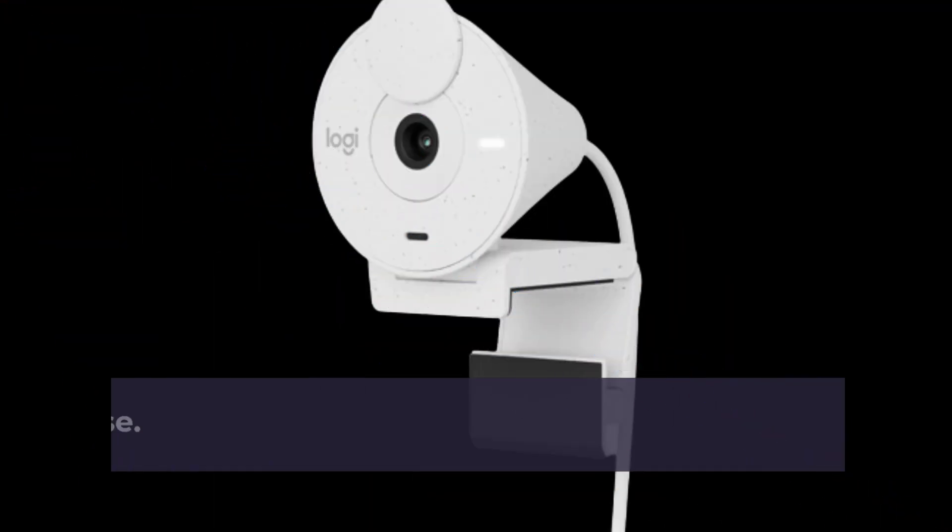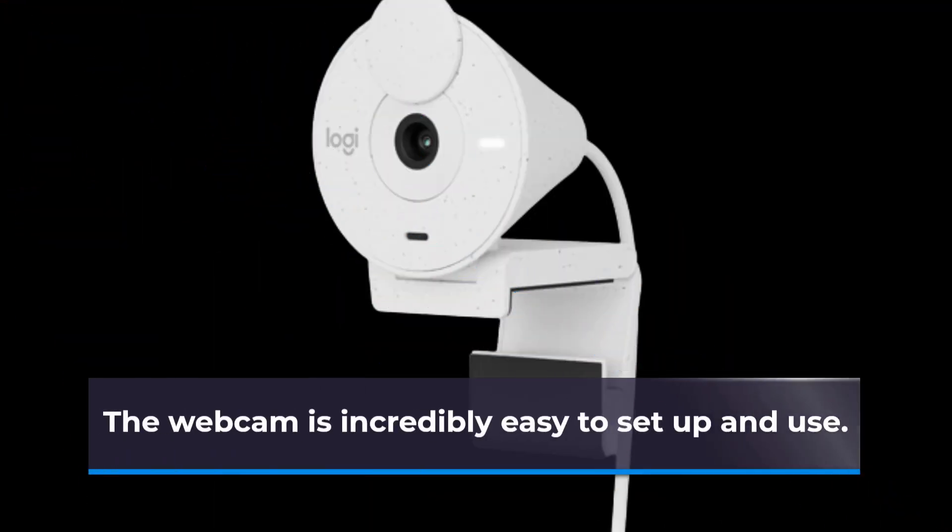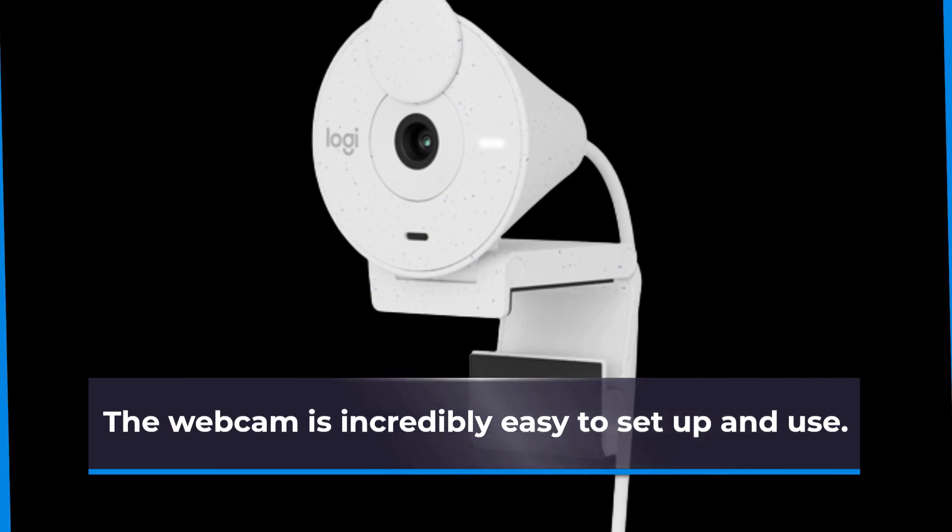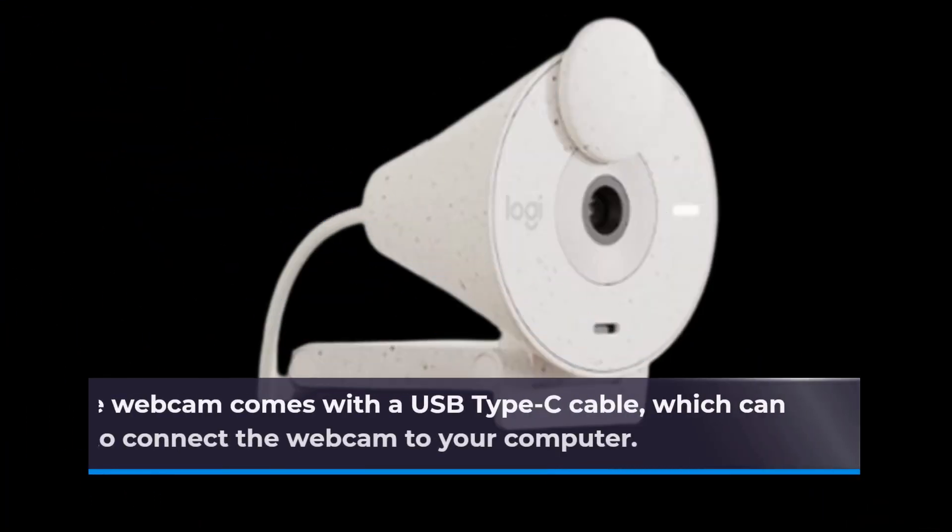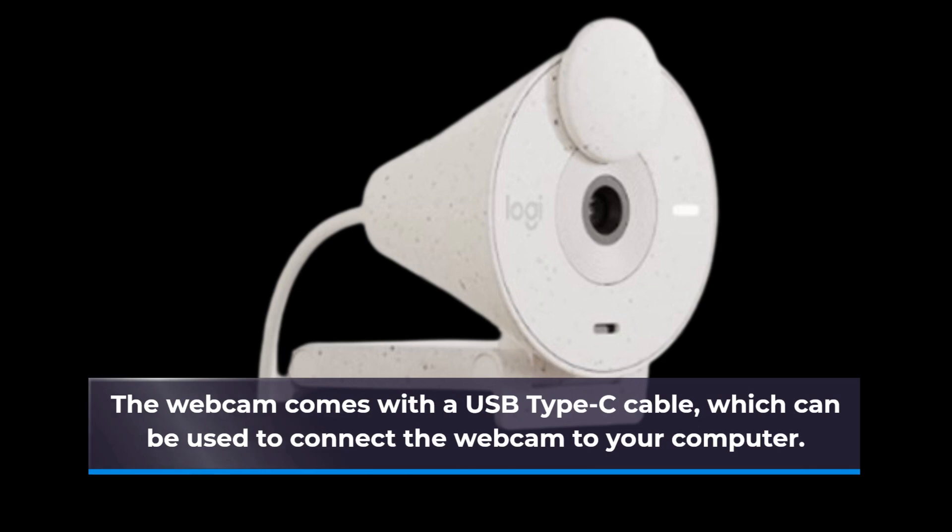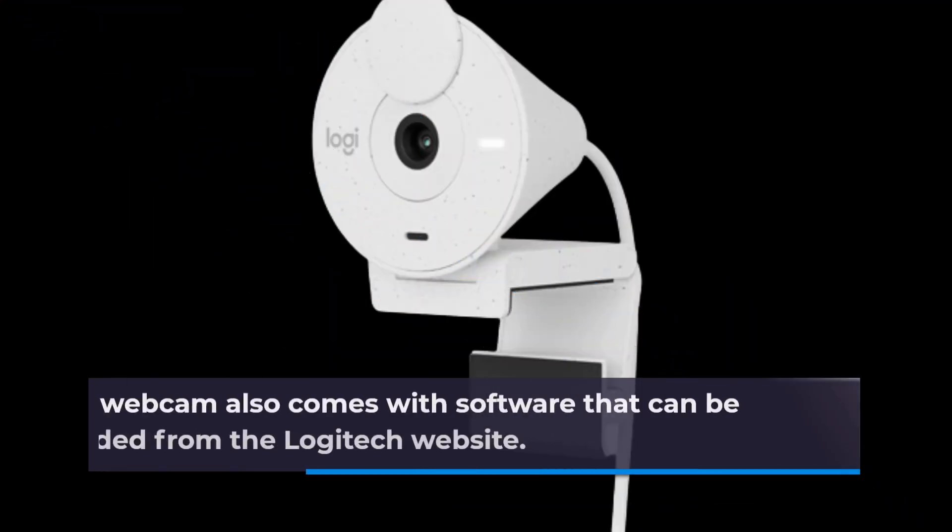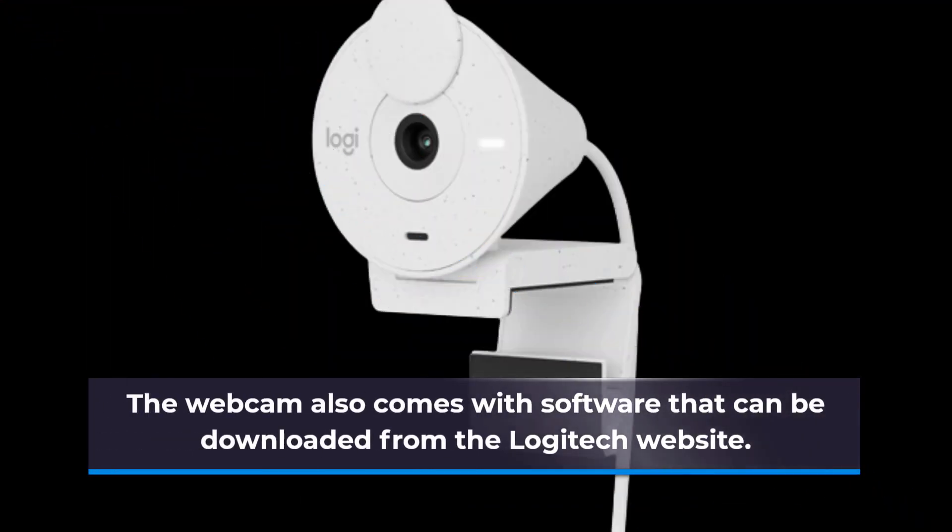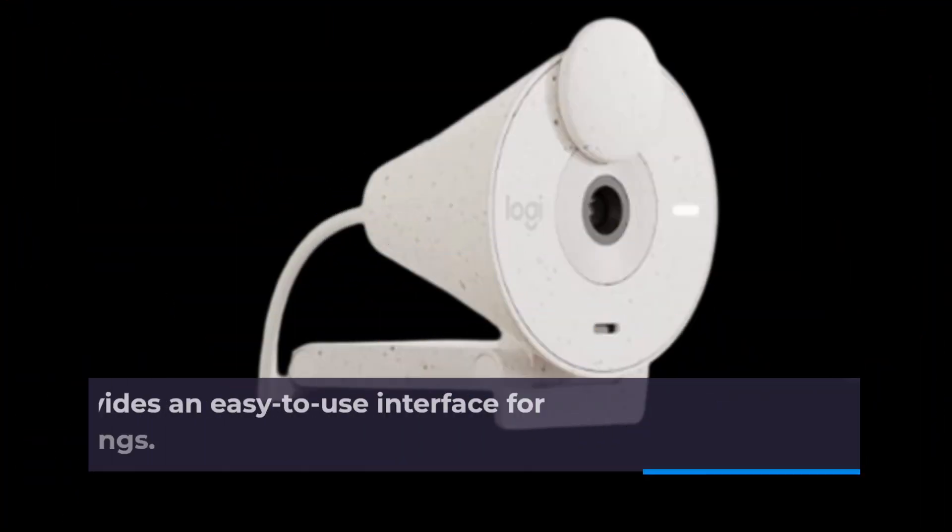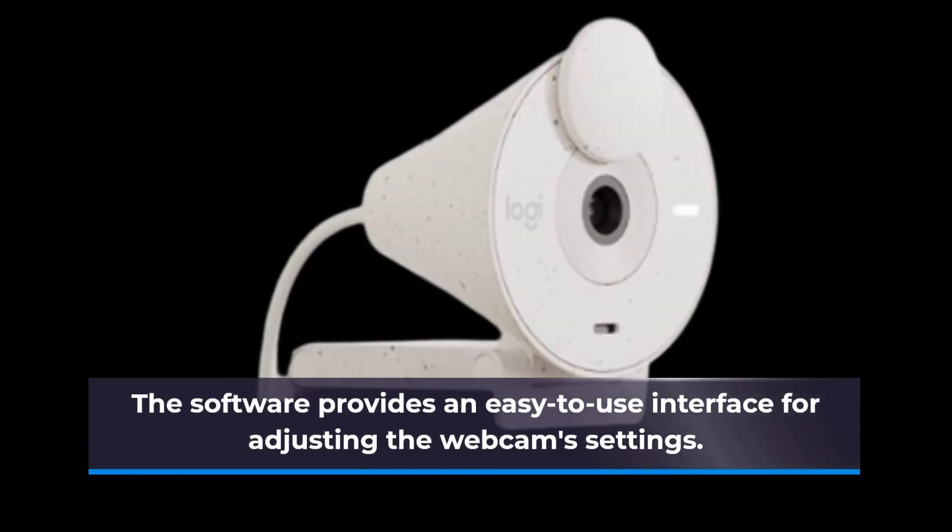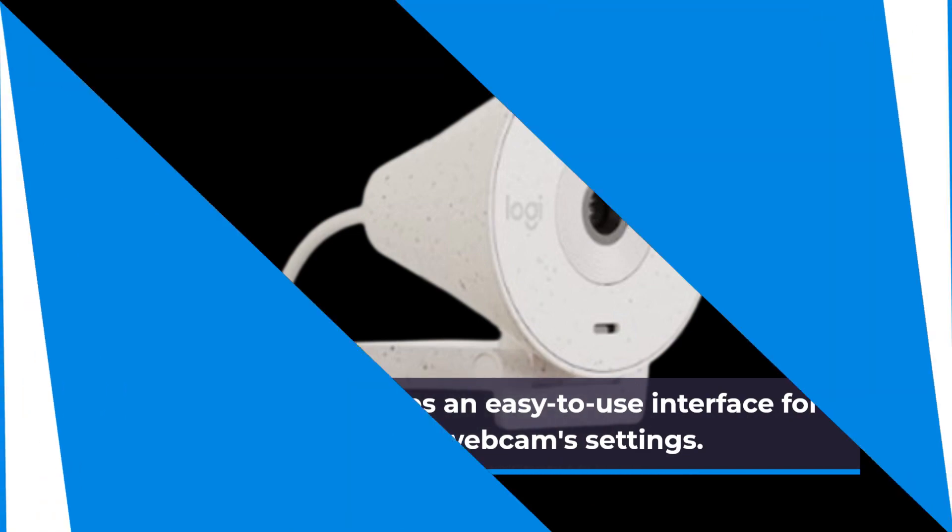The webcam is incredibly easy to set up and use. It comes with a USB Type-C cable which can be used to connect to your computer. The webcam also comes with software that can be downloaded from the Logitech website. The software provides an easy-to-use interface for adjusting the webcam settings.